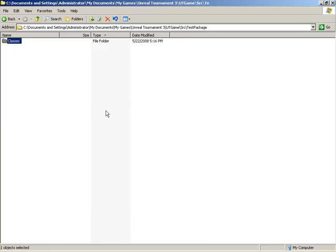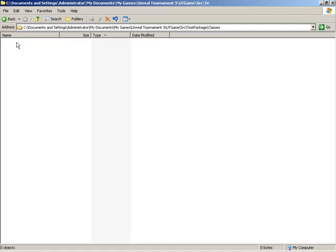This indicates that this part of the package is what is going to contain the actual script files. So if we jump inside of the new Classes folder, here is where we can create all of the script files that we would like to go inside of this package.